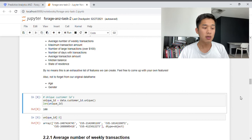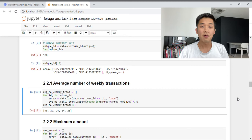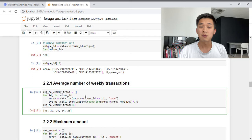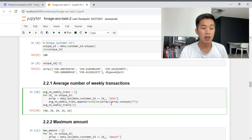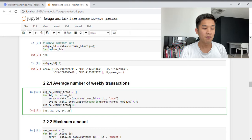This is by no means an exhaustive list — feel free to use your creativity and come up with additional features. I've also created a list containing all unique customer IDs. Let's begin with our first predictive variable: average number of weekly transactions. Here I have a for loop which iterates through every unique customer ID. To work out the average number of weekly transactions, we take the number of transactions for that customer, divide by the number of unique dates, and multiply by 7. Everything goes into a list.